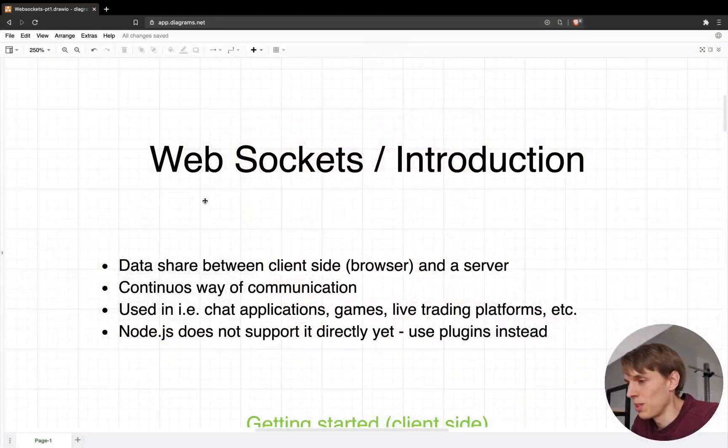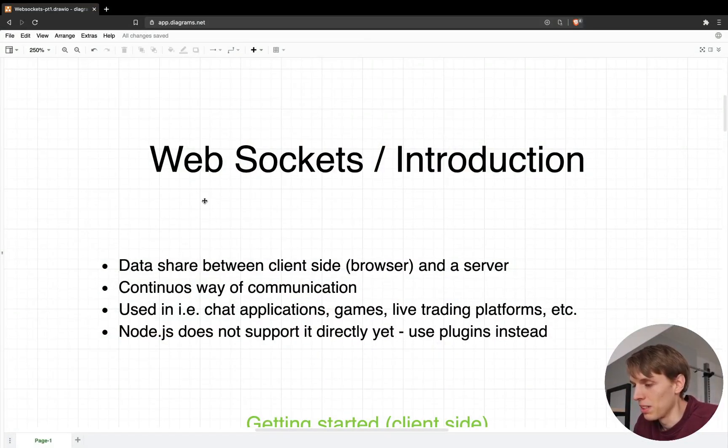Hey everyone, welcome back in my new video. This is the introduction to WebSockets in JavaScript. I will explain some basic concepts about WebSockets: how we can write your own WebSocket, how we can close the connection, how we can listen to messages, and so on. If you liked this video, don't forget to click the like button. Without further ado, let's go ahead and take a look at that paper for this one — I'll talk about WebSockets and some basic concepts.